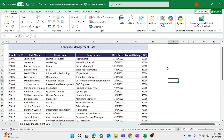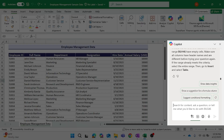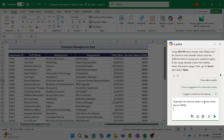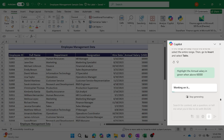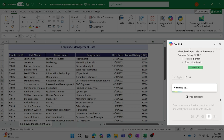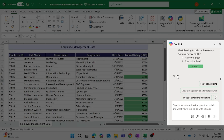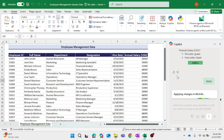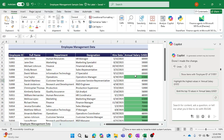Next, let's focus on how the HR team can get a quick analysis of employee management data with the help of Copilot. For this I'm going to use Copilot in Excel. I'll give the command: 'Highlight the annual salary in green when above $60,000.' Copilot has now highlighted all annual salaries above $60,000 in green.